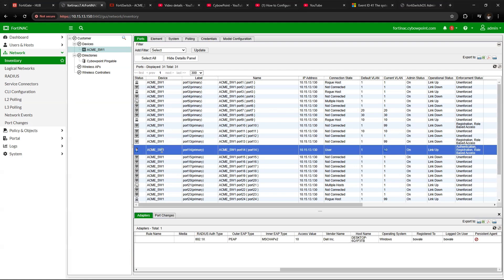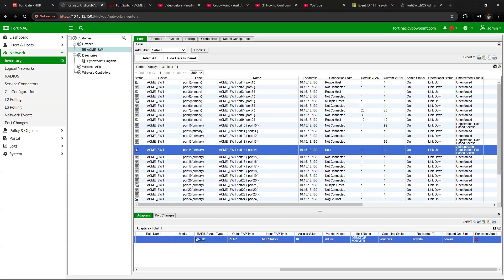Here you can see a domain user that is connected. If I try to connect another device that is not within the domain, it will take that device to VLAN 99. This is a way to control access to the port using 802.1x and FortiNAC as a local RADIUS server for your domain users. Let me connect another device that is not in the domain and see the reaction.